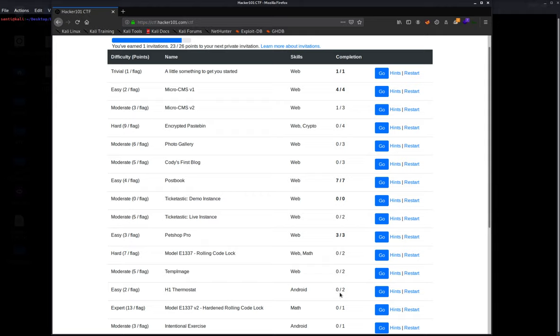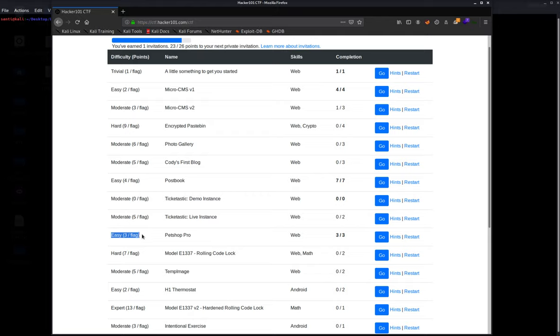Hey guys, welcome back to the channel. Today I'm going to be doing one of the CTFs from Hacker One called Pet Shop Pro. It is an easy one and I strongly recommend it for anyone who's trying to get into bug bounties because it's very simple. It has some of the methodologies that you would do on any other CTF like on Try Hack Me or Hacker One.